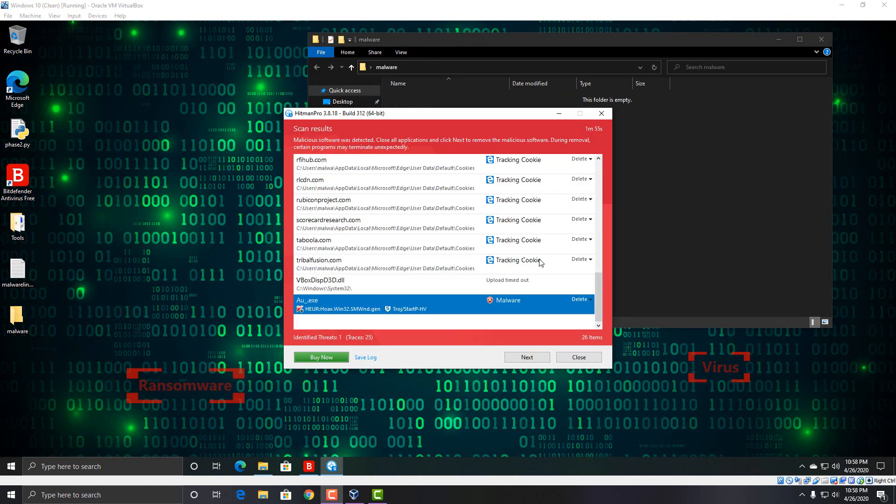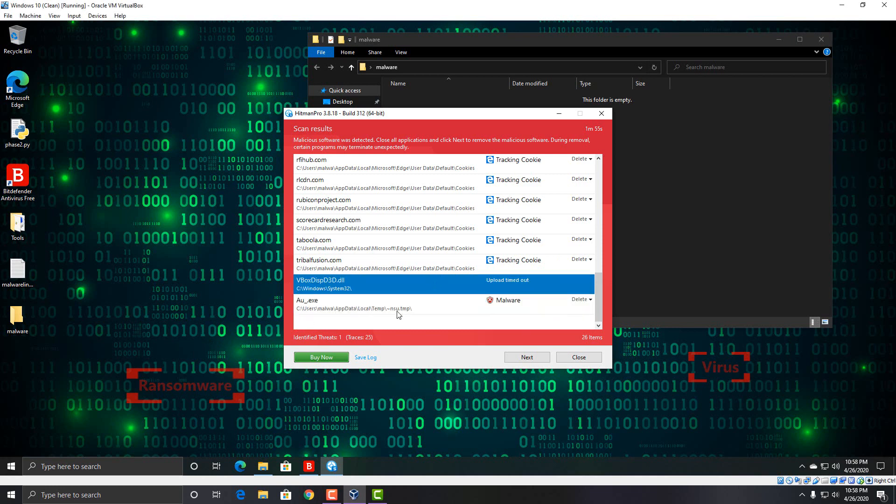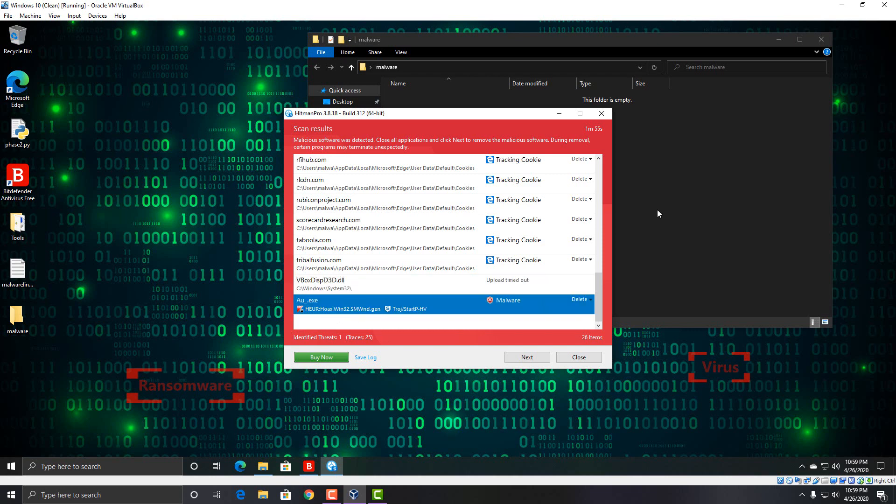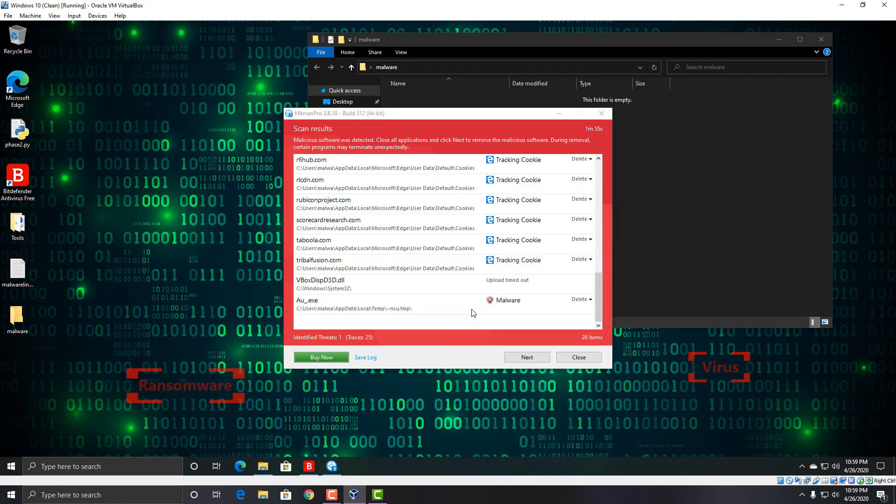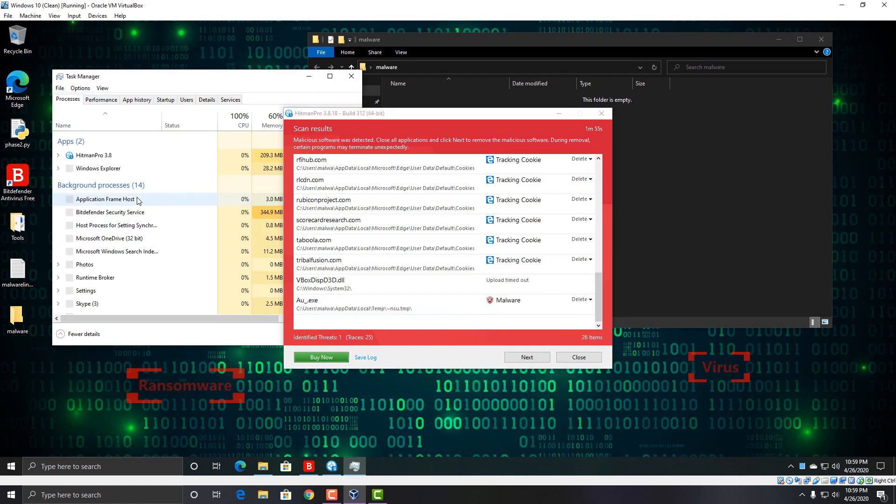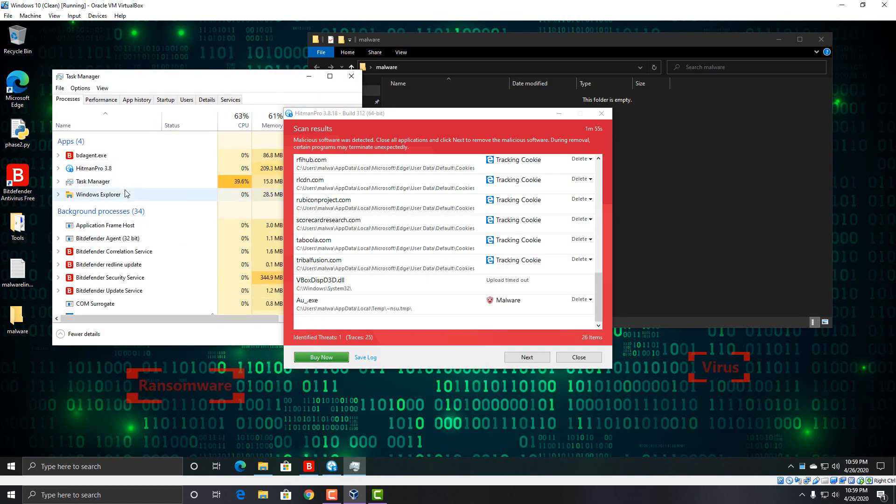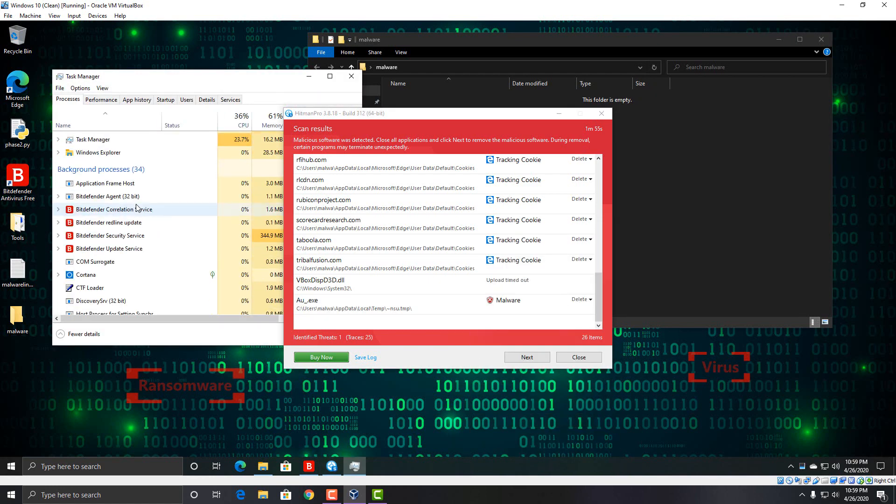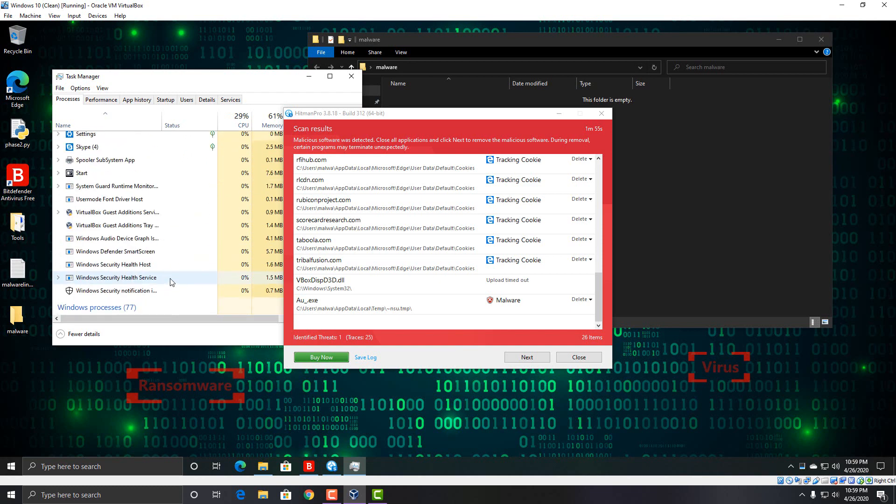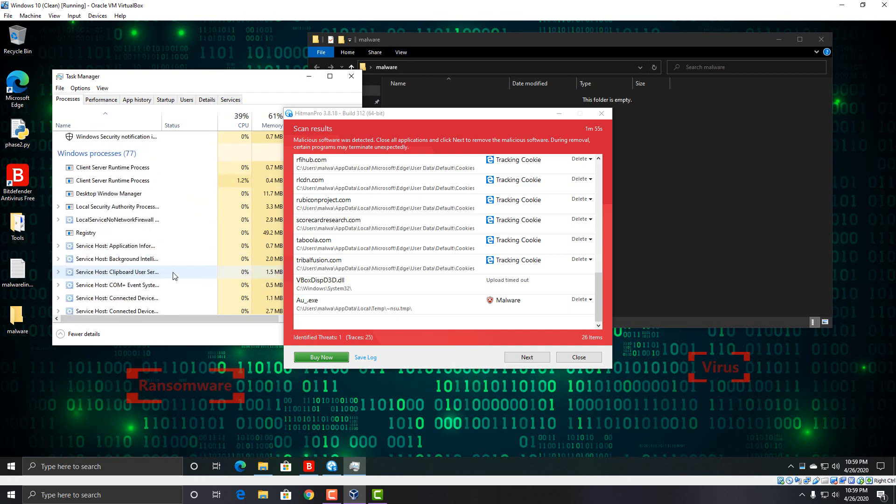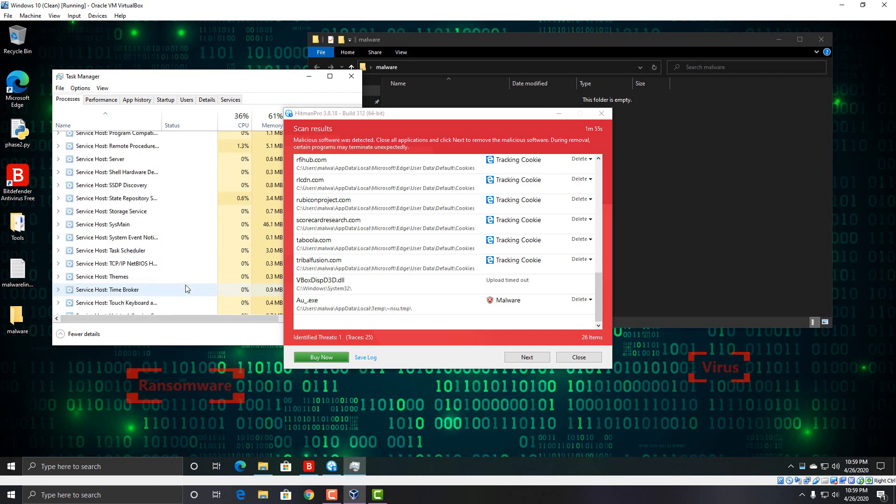Okay, so Hitman Pro finished scanning. Looks like we do have a malware file in AppData. And I believe if I open up Task Manager here, it may be active on the system. Pretty sure it is.